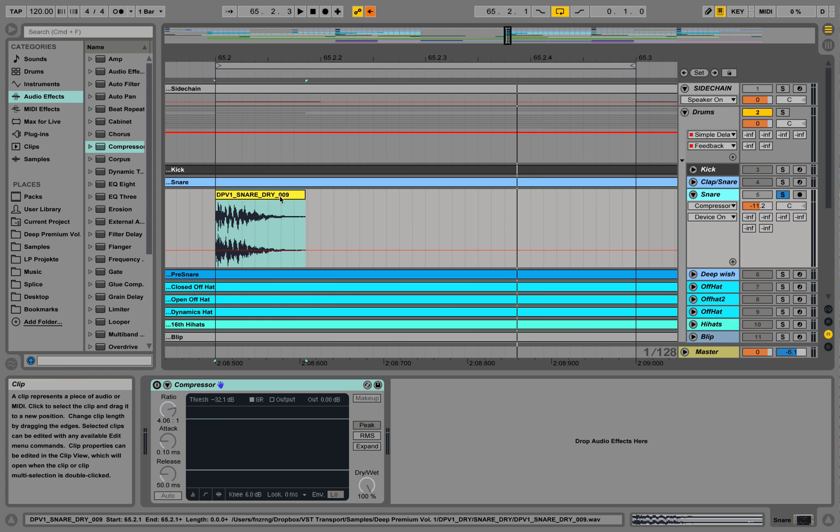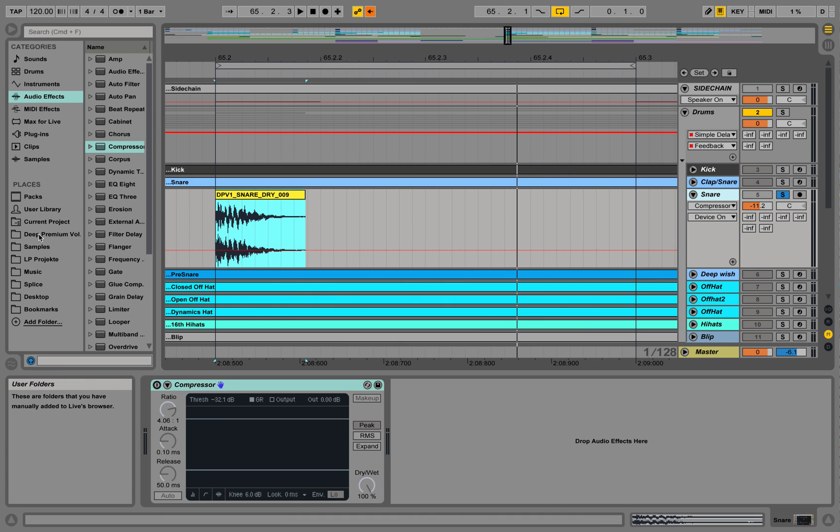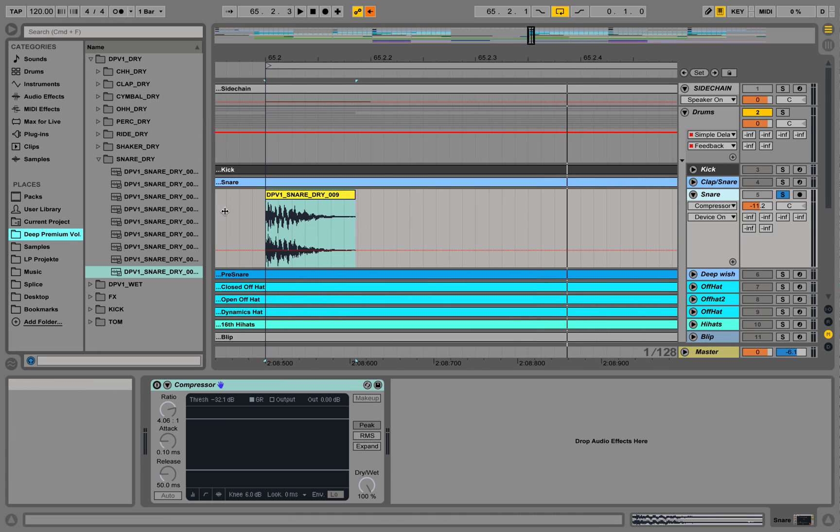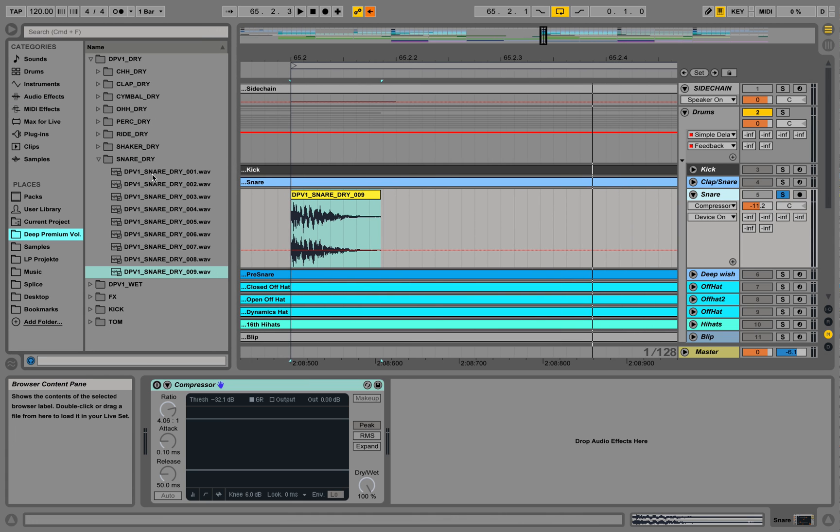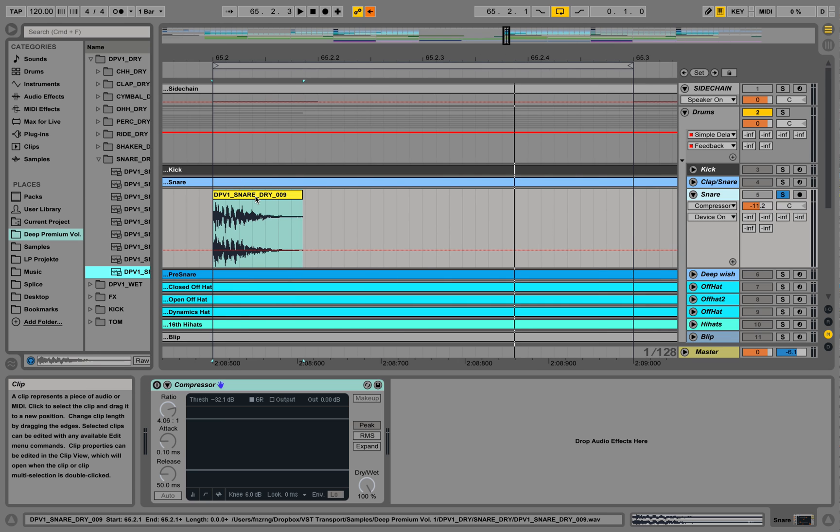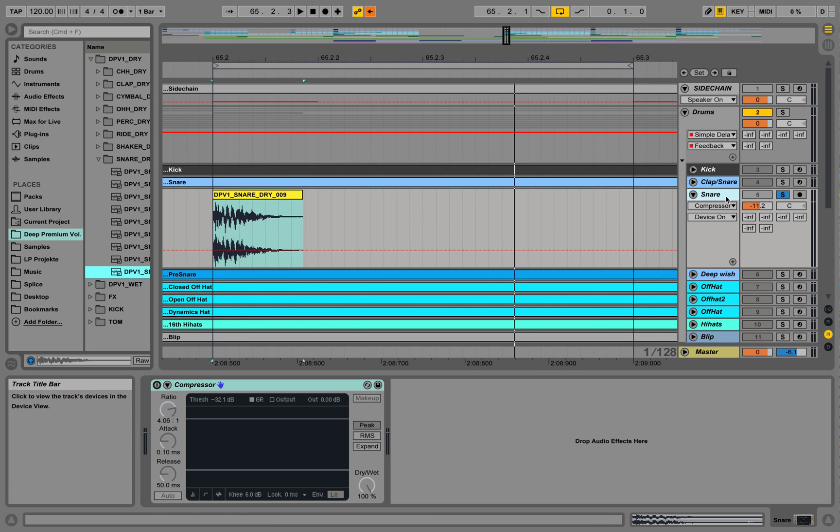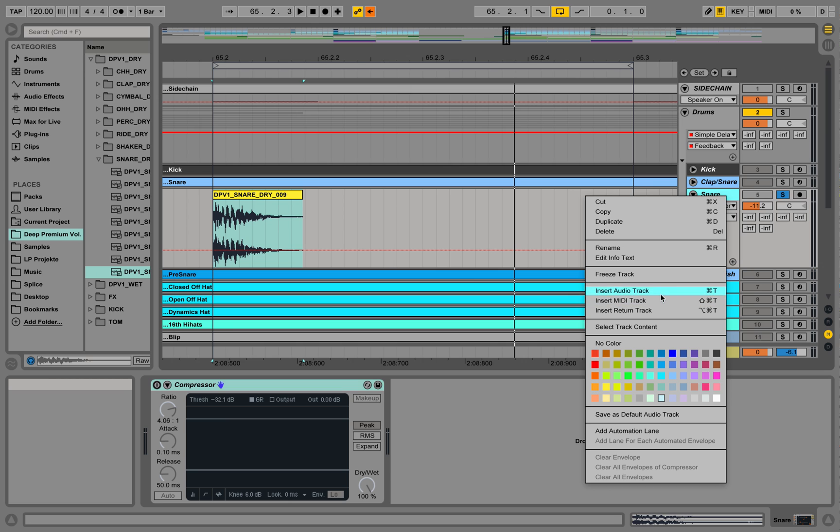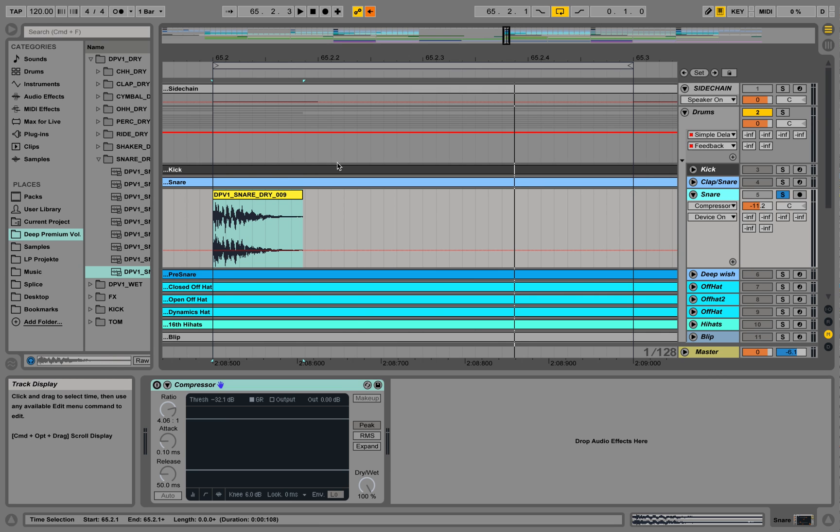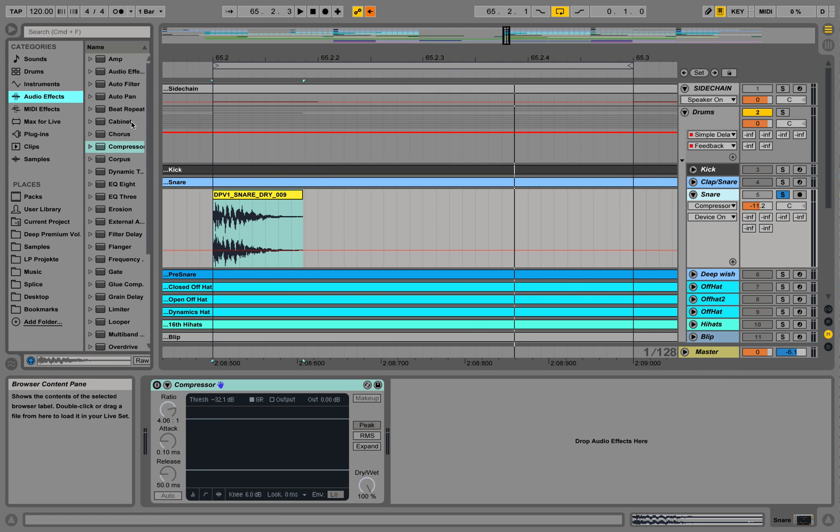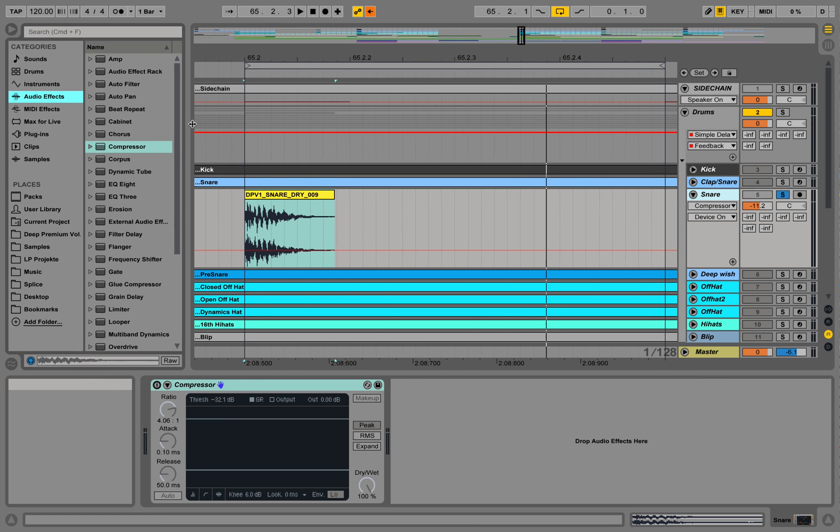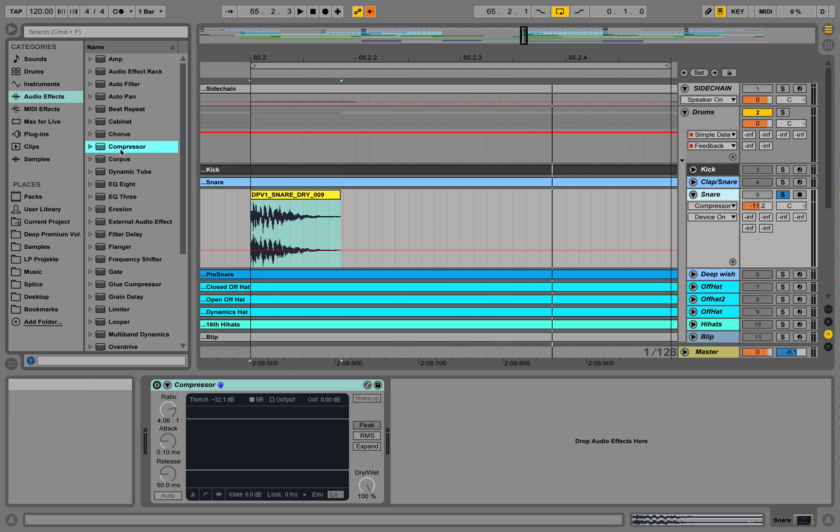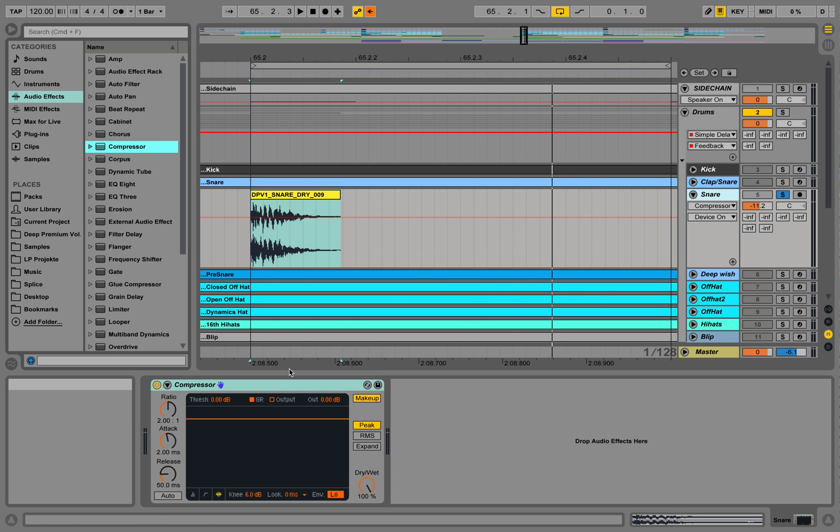I have this snare sample I took out of the sample pack, the premium, and I took snare sound nine and placed it here on an audio track. So this is an audio track, right-click insert audio track, that's how you create that. And then I went to audio effects and selected a compressor and dragged it onto this snare sound over here.